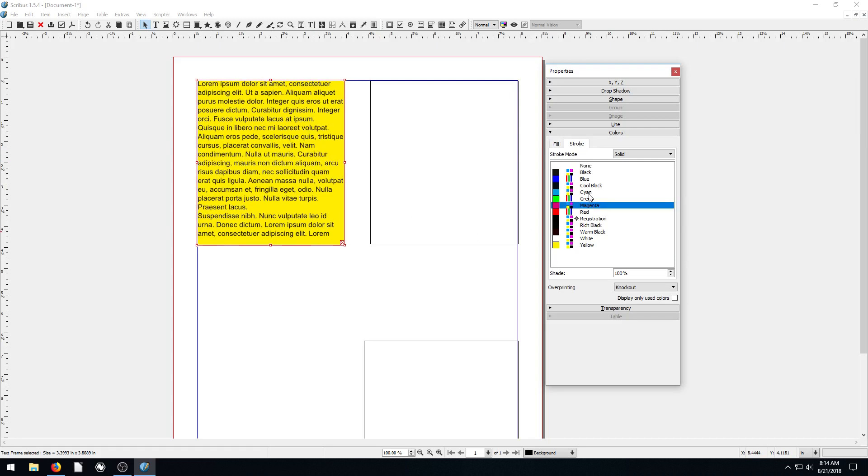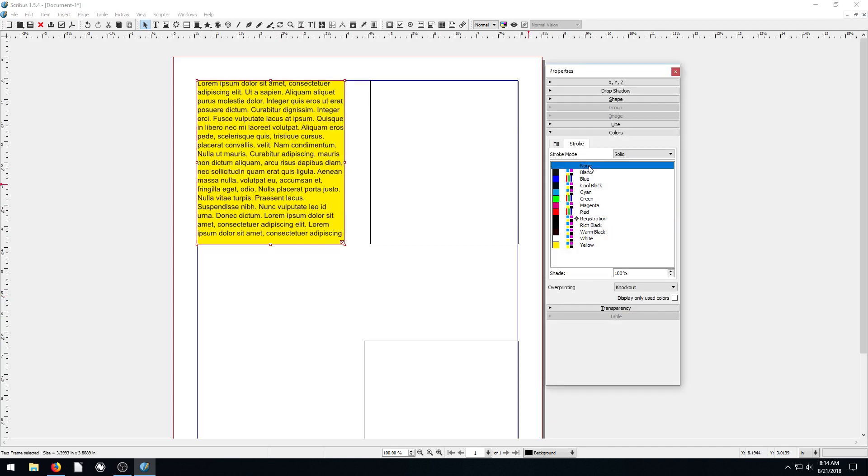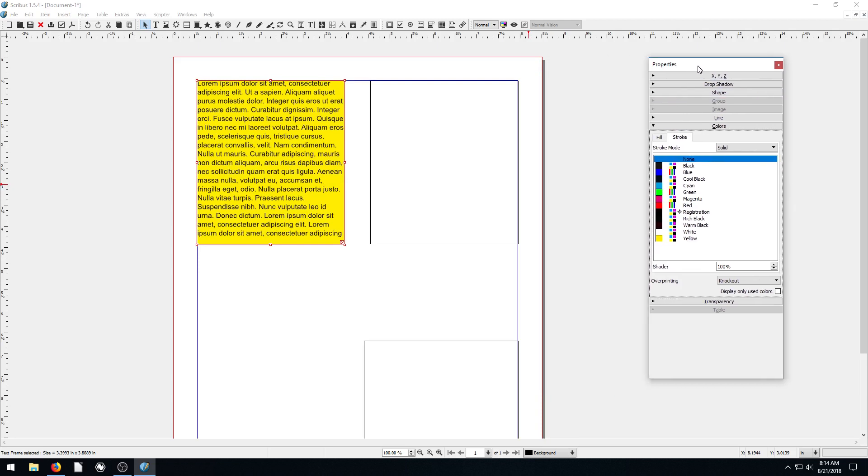And then the stroke color, we can change the actual... what does that do? I think that's actually the color of the box maybe. Yeah, that changes the color of the box, which we want it to be none. Okay, so that changes some of the properties of the box.